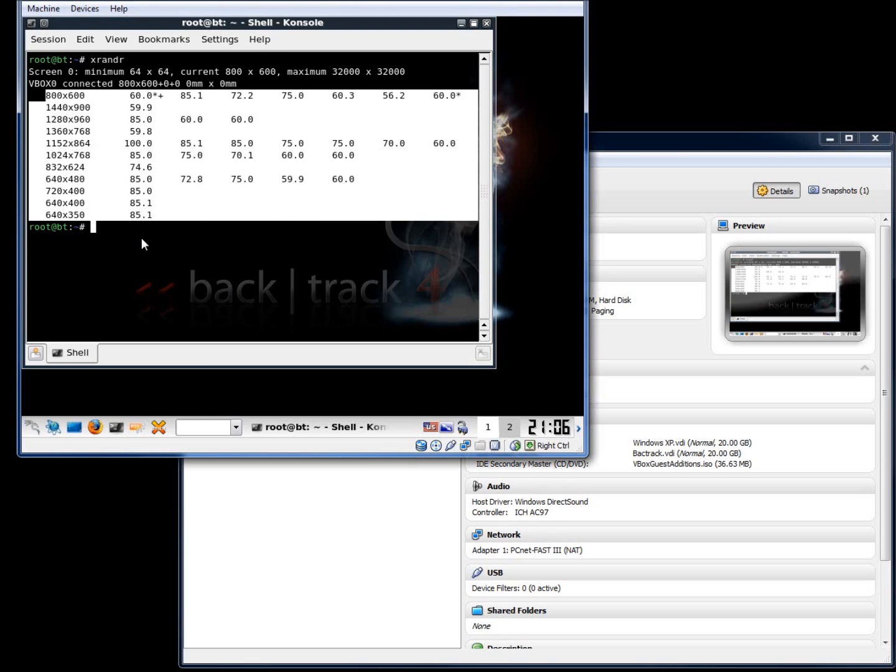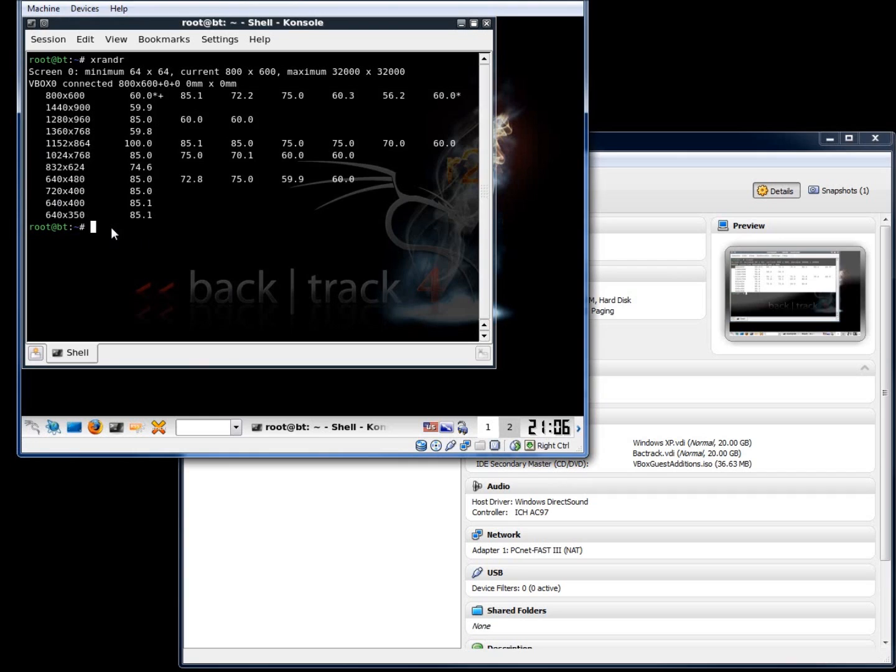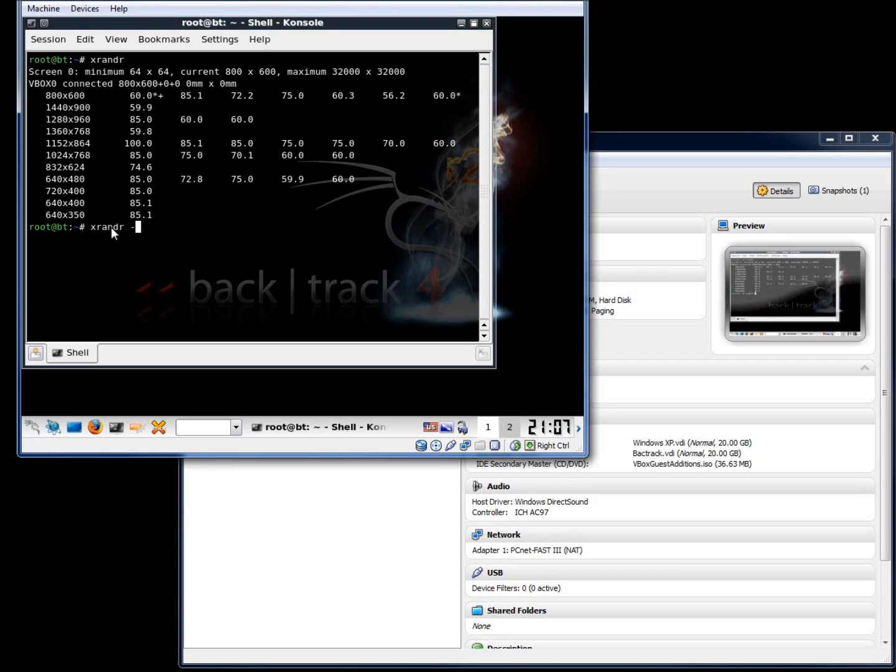So I'm going to go ahead and change my resolution now to 1024 by 768. In order for me to do that I'll type in xrandr and we're going to use the -s option here and now I'll change the size that I want. So I'll type in 1024 and I'm going to use the lowercase x here and then I'm going to go ahead and type in 768.